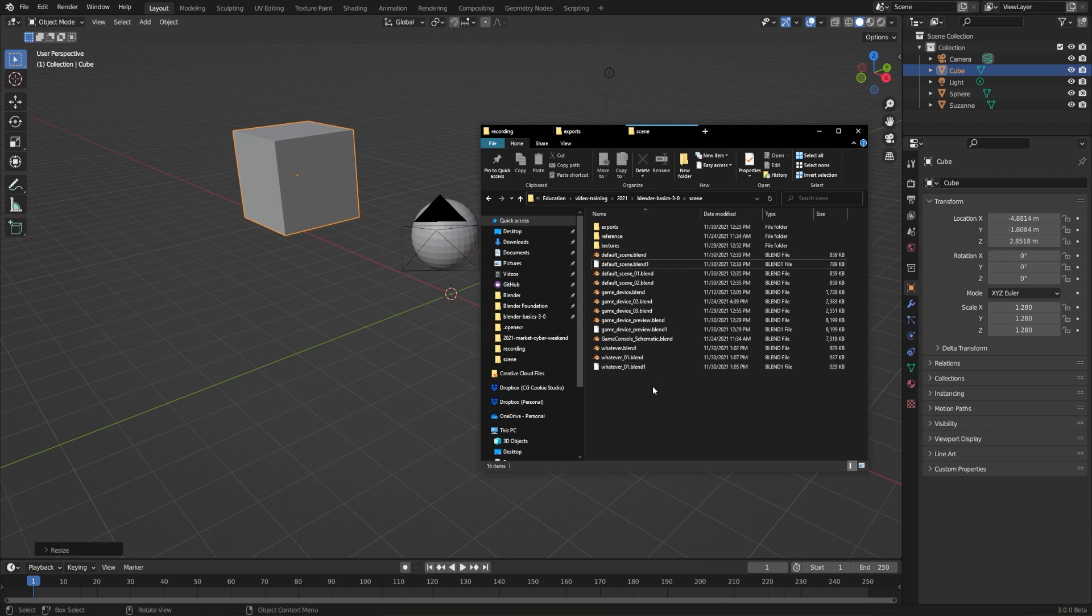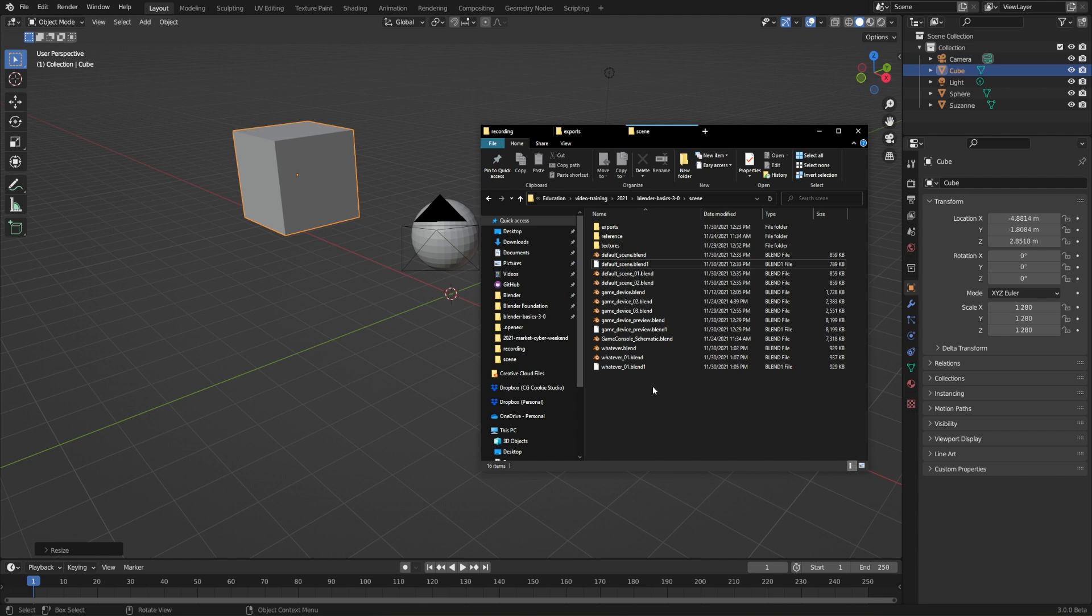What this is doing is essentially just kicking the previous save over to a dot blend one version, so you can always get back to that previous save if you need to. Usually I work with this off because I prefer to increment my files manually, but it can be a useful fallback sometimes.